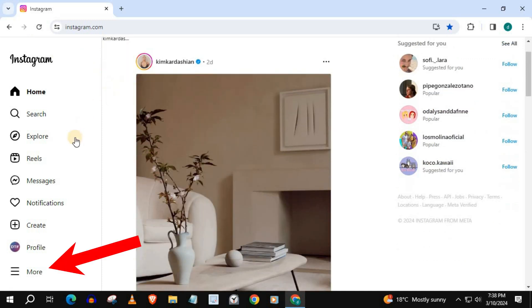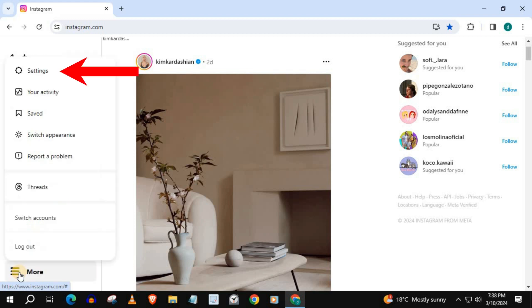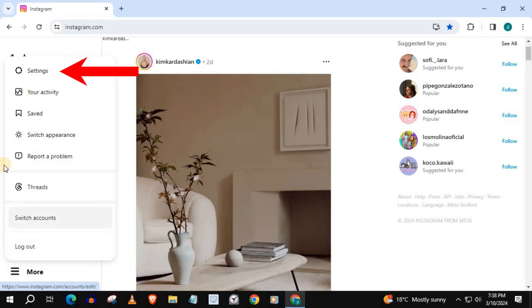Push on this option here that says More in the lower left corner. Go up and push on Settings.